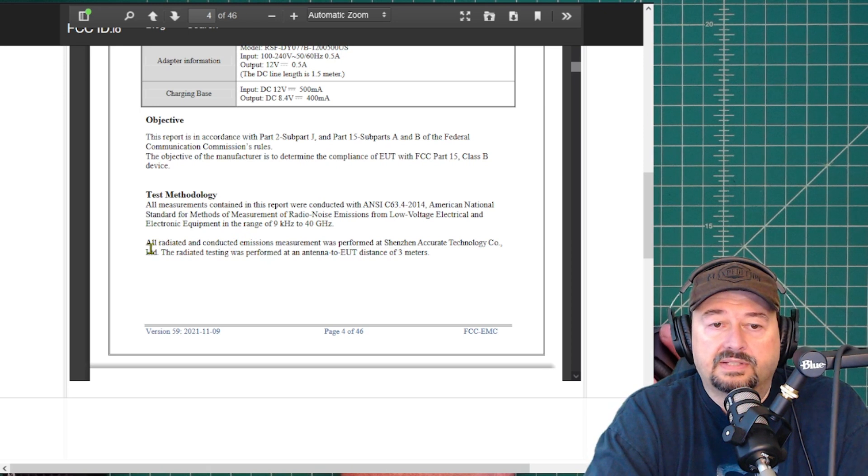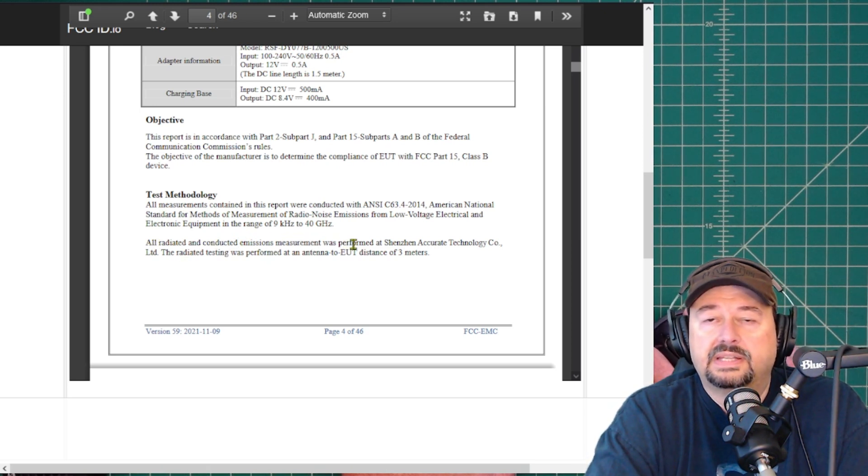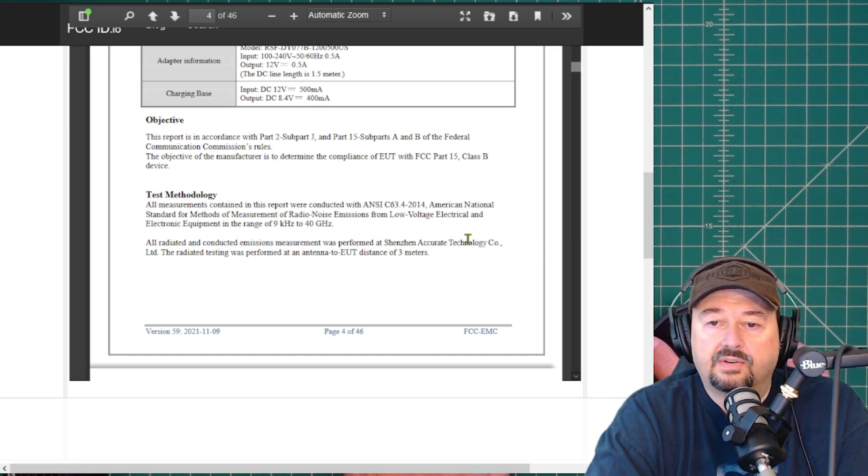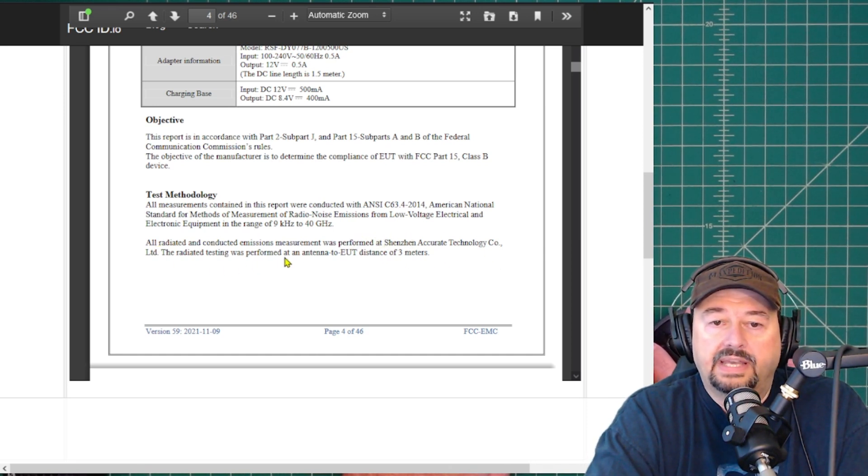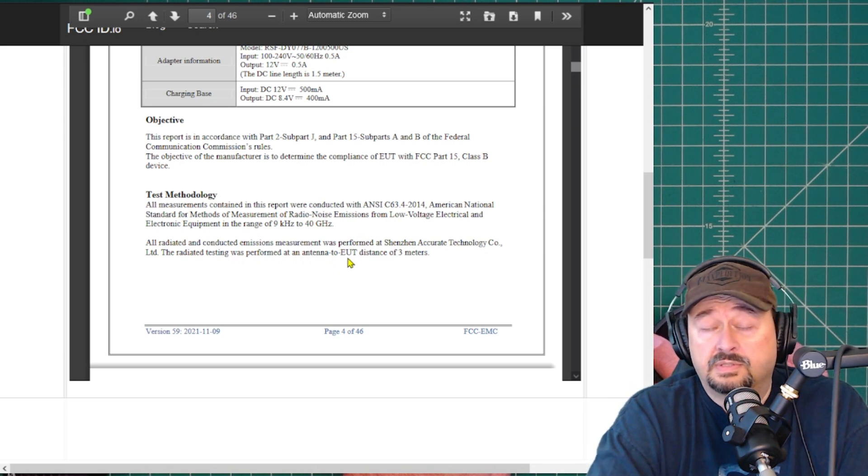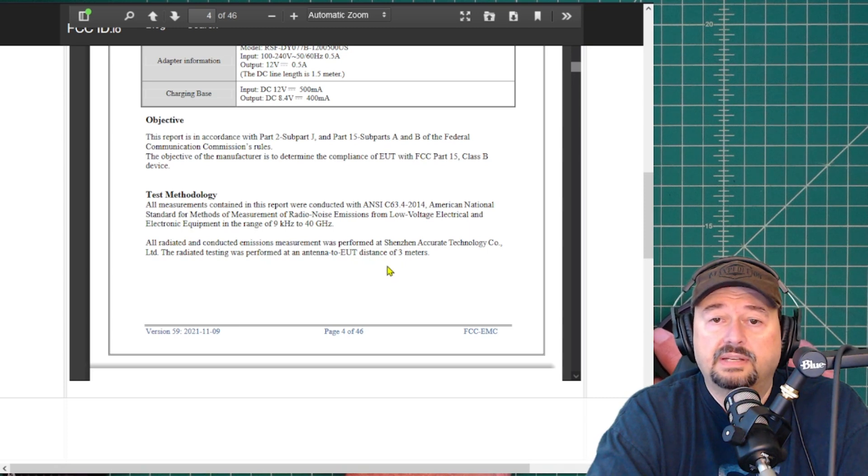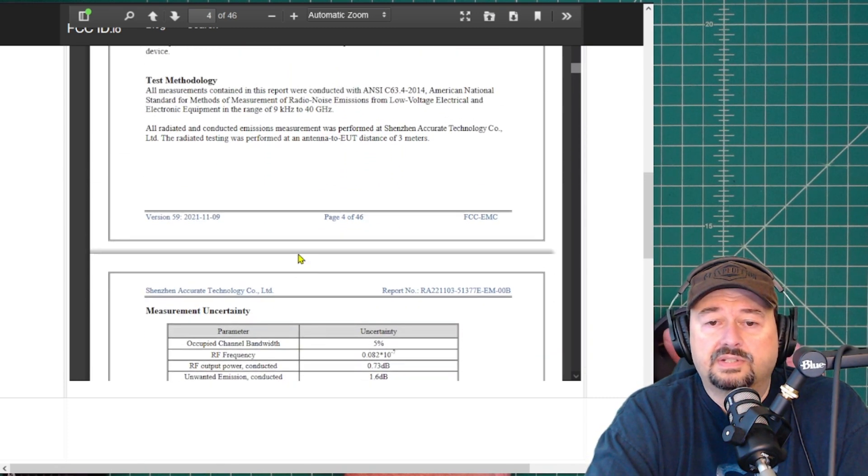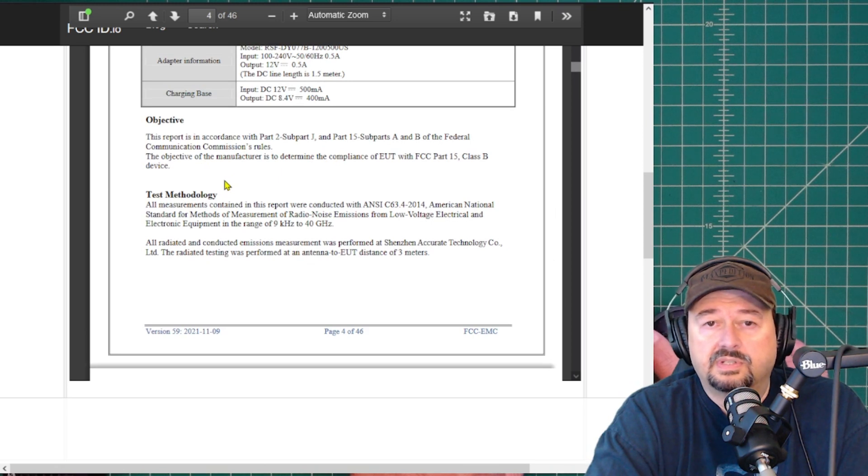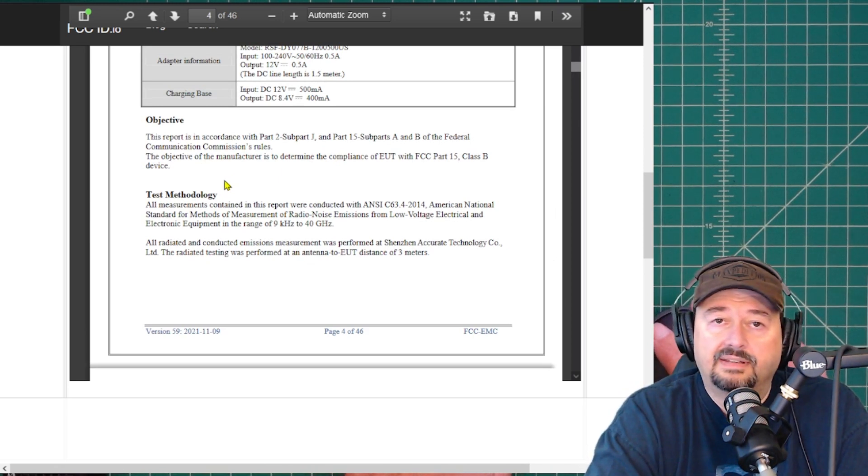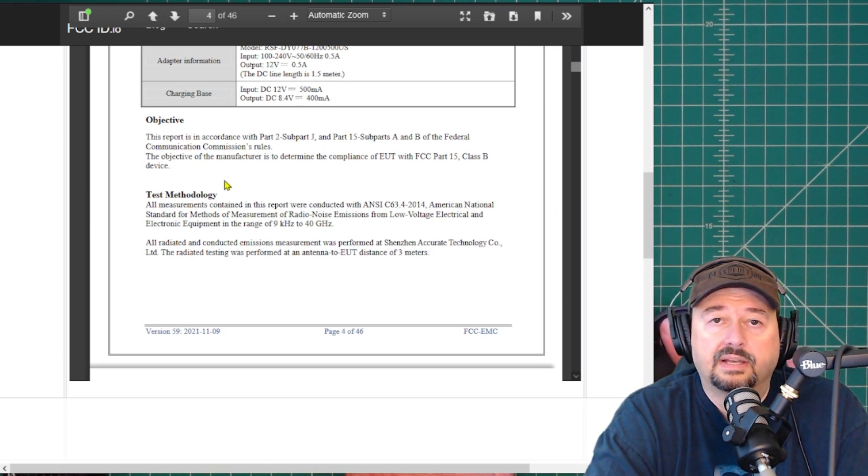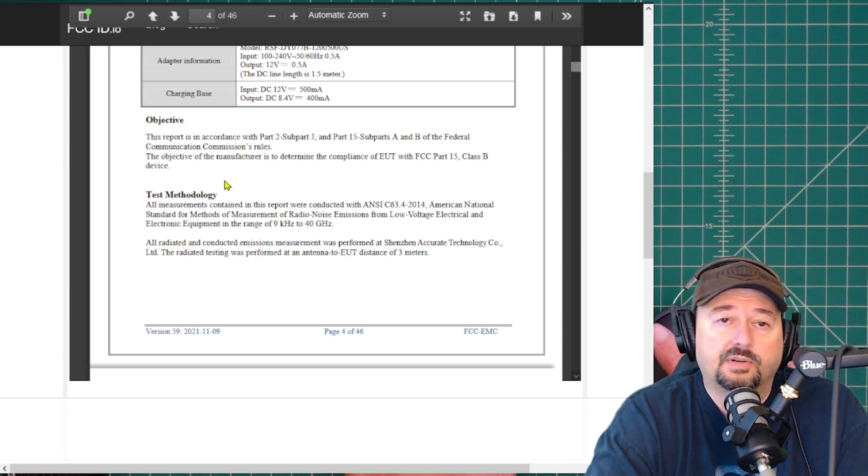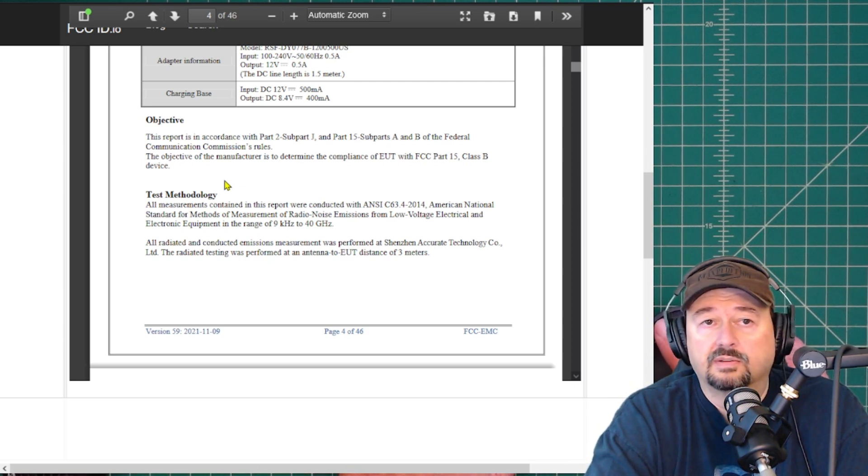And then talks over the test methodology. And here it says, all radiated and conducted emissions measurements was performed at Shenzhen Accurate Technology Co. The radiated test was performed at an antenna to EUT, so I'm assuming EUT is equipment under test, distance of 3 meters. So I just wanted to show this particular piece of this test report to show and reinforce that it's not in any way governing or impacting the spectral purity or spurious emissions of this particular radio.